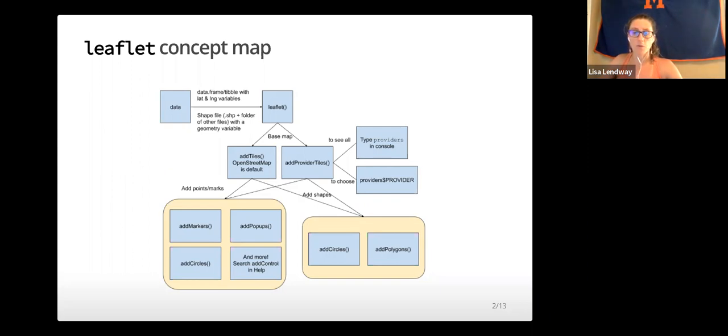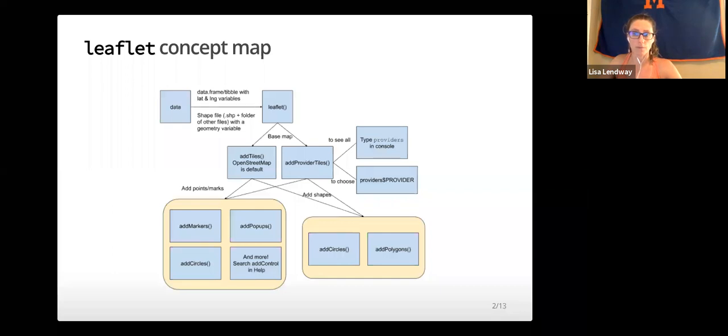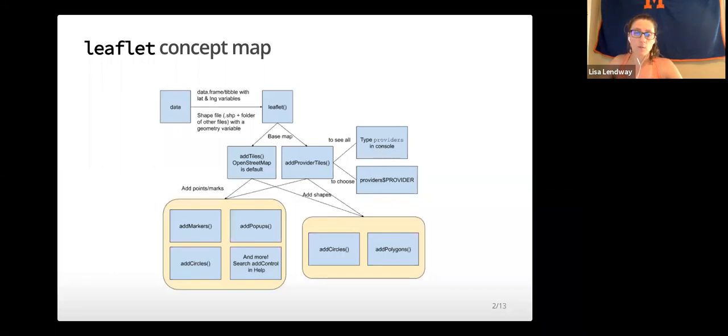The concept map you see here illustrates how some of the main functions we'll use for creating maps relate to one another. We will discuss these in more detail in both this video and the next.